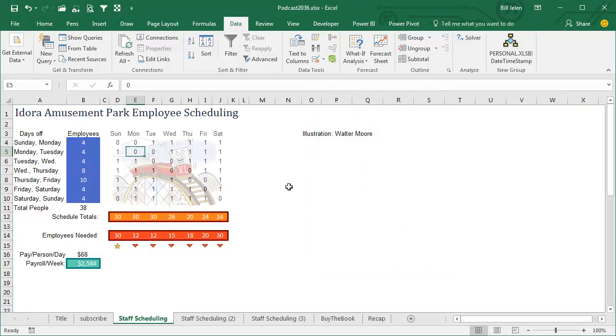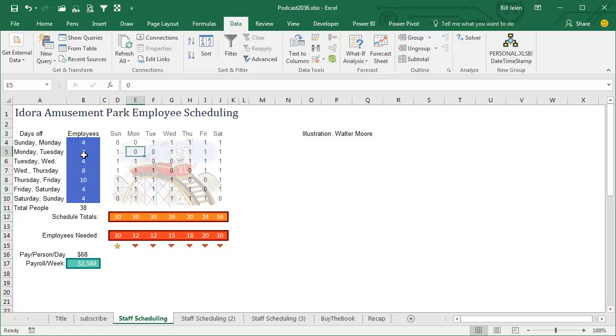We're going to set up a model here that Solver might be able to solve. We have an amusement park, we're trying to figure out how many employees to schedule. Everyone works five days, five consecutive days, so there's really seven possible schedules, where you're off Sunday-Monday, off Monday-Tuesday, Tuesday-Wednesday, we have to figure out how many employees to put on each of those schedules.